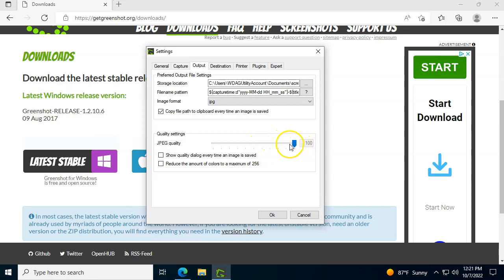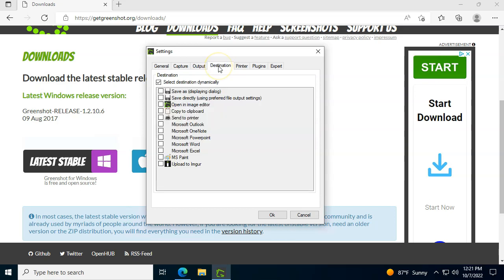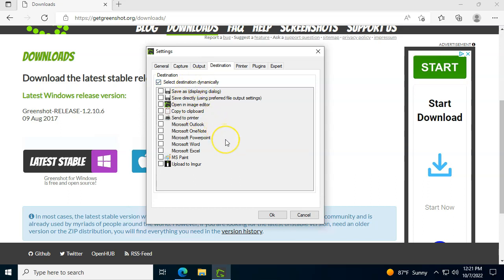On the destination, this is where it becomes very interesting in my opinion. You can continue using it as a dynamic destination, meaning you're going to take the screenshot and as soon as you're done taking the screenshot it's going to ask you what do you want to do with the image. I actually like to uncheck that and I do a few things.